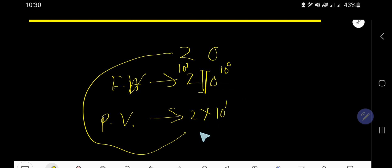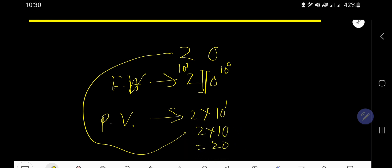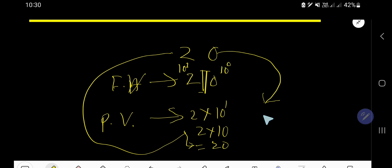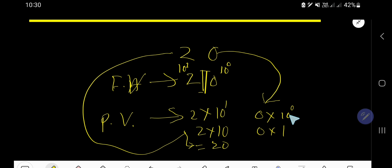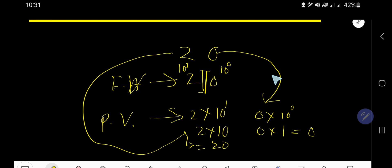10 to the power 1 means 10, so the place value of 2 is 20. The place value of 0 is: face value of 0 times 10 to the power 0. 10 to the power 0 equals 1, so 0 times 1 equals 0. The face value and place value of 0 is 0, and it is always 0.